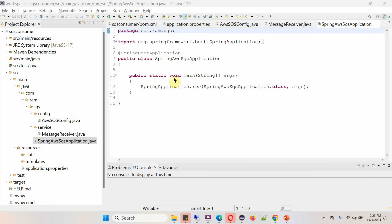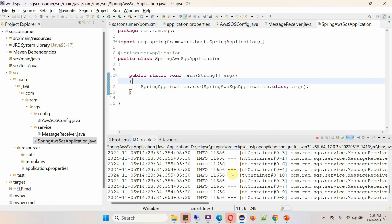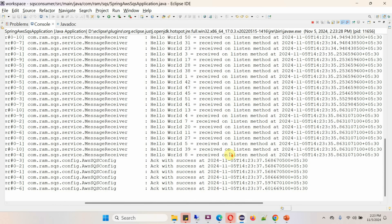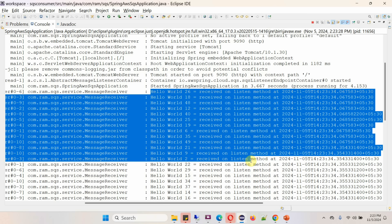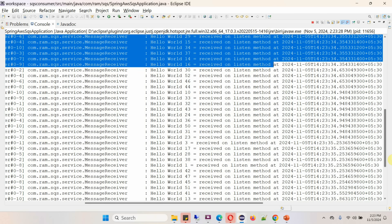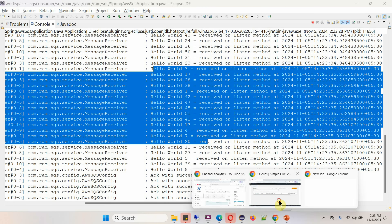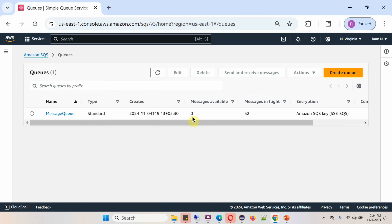Now I am going to run this application to start the Spring Boot consumer application. Here you can see we got all the messages from the message queue. After clicking refresh, the message queue now has zero messages — all messages have been consumed and removed from the message queue.